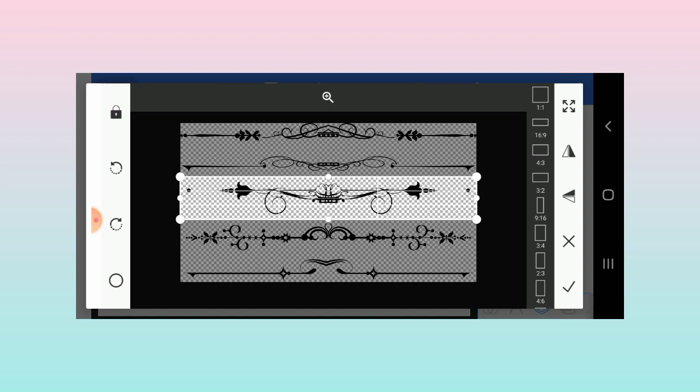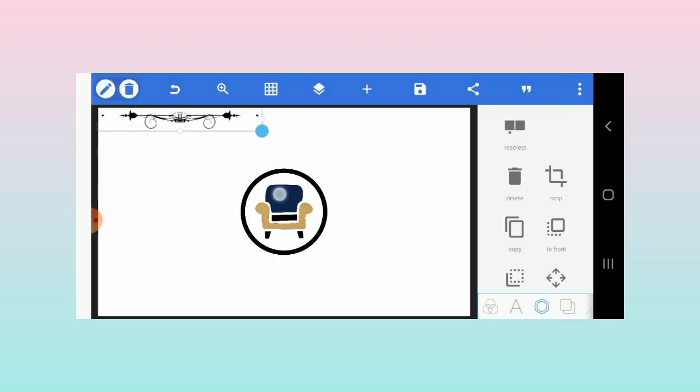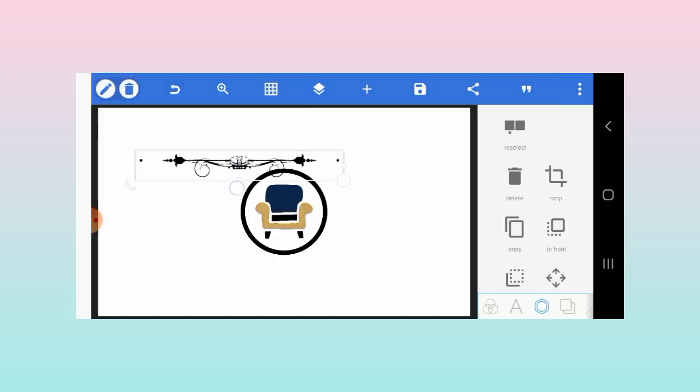Alternatively, I would have built this using the bezier tool, but since it's already available online, it makes no sense repeating what's not needed. I'm just going to import it and add it to my work.